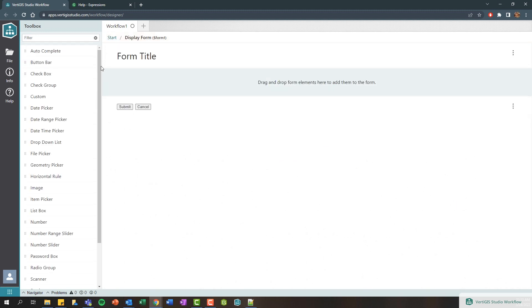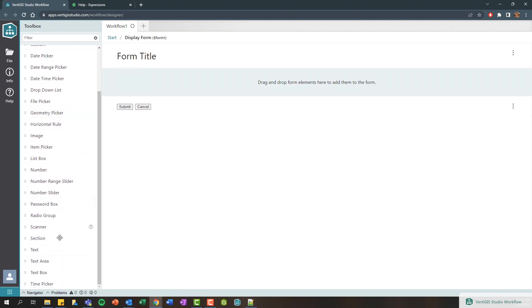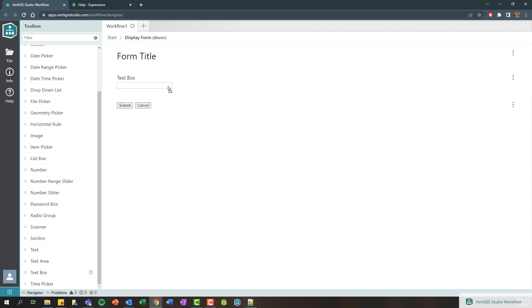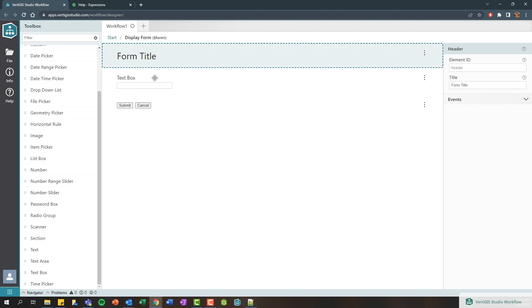Let's go ahead and double click our display form to actually customize it a little bit. We'll start out really simple here and search for a text box control and just drag it onto the design area.